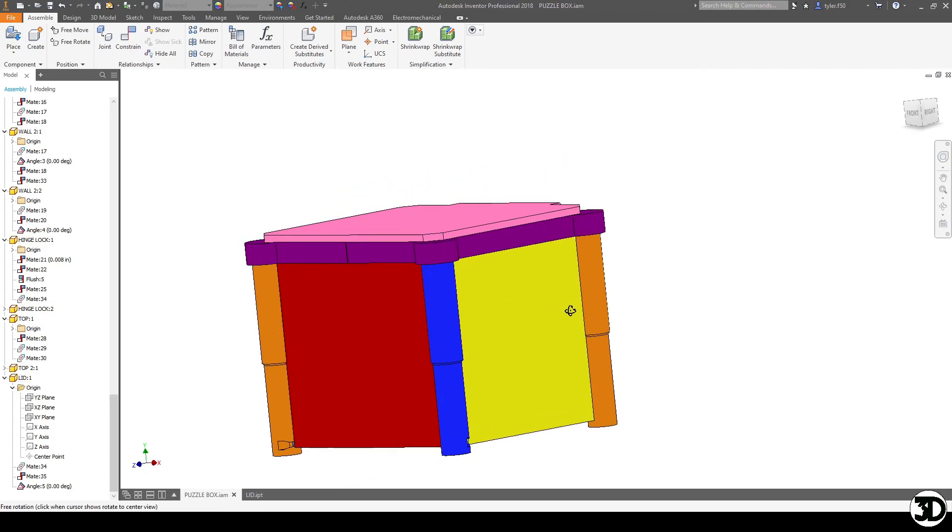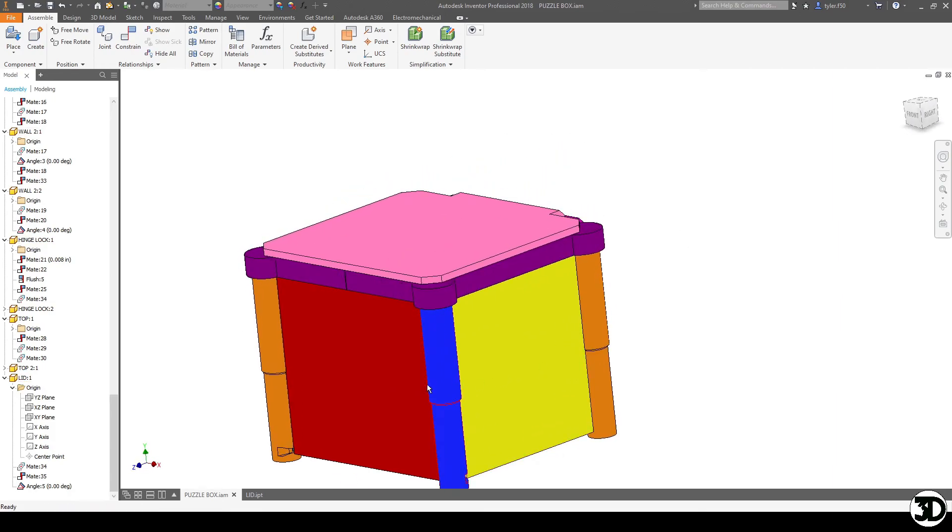If you have any questions please feel free to leave them in the comments otherwise this is Tyler with 3D Printer Sword and I hope you have a great day. Bye.